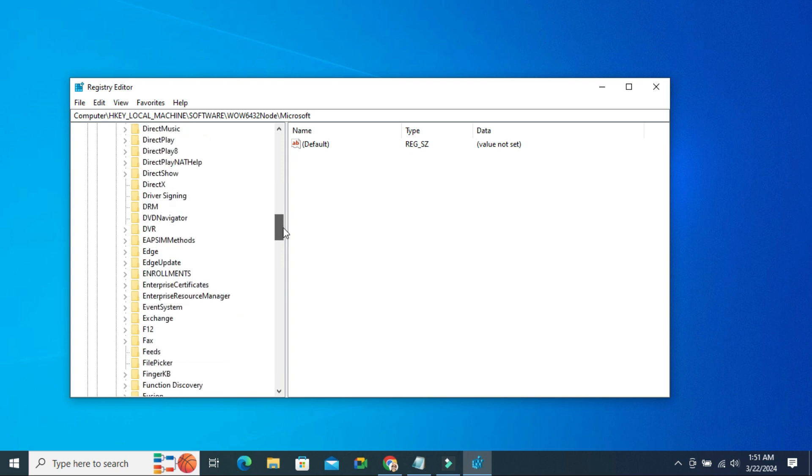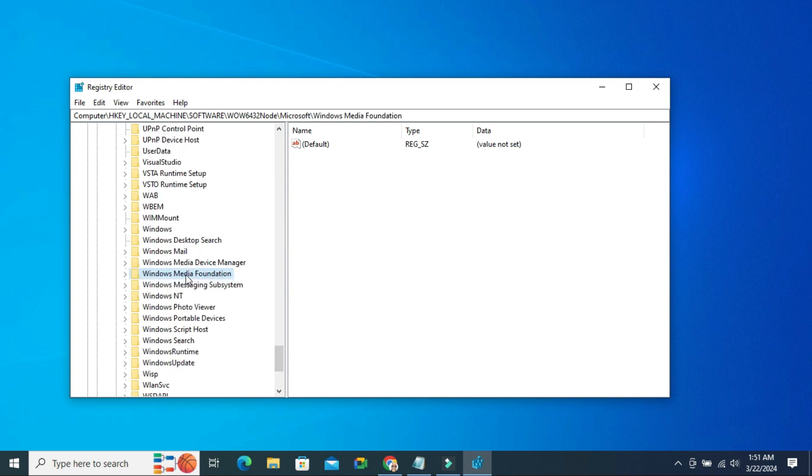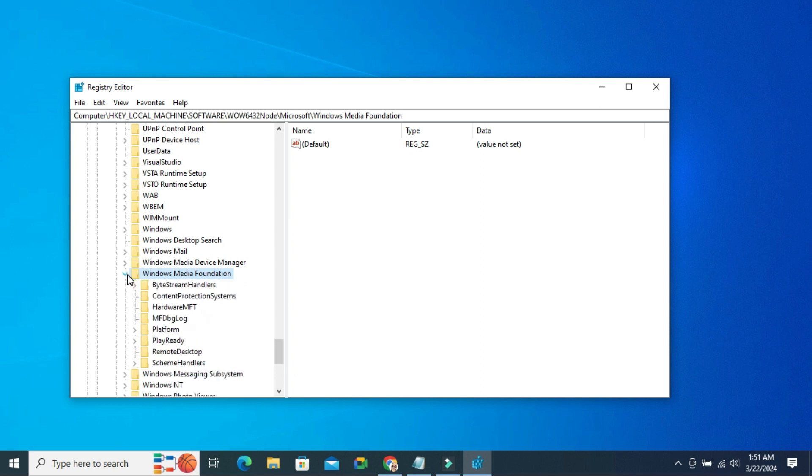Now scroll down. Select Windows Media Foundation. Just expand it, and here you will find Platform.